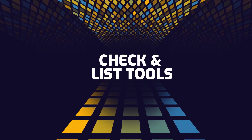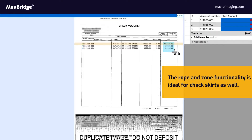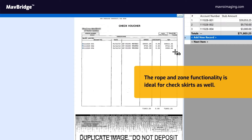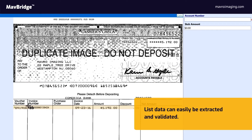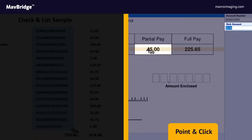Check and list tools: the rope and zone functionality is ideal for check skirts as well, where list data can easily be extracted and validated. Rope and zone and point and click can be used interchangeably by the keyer.